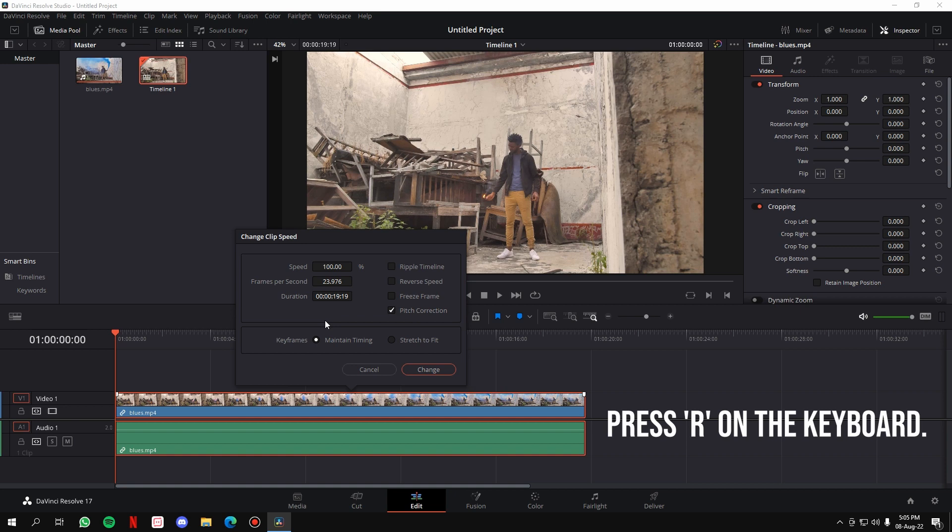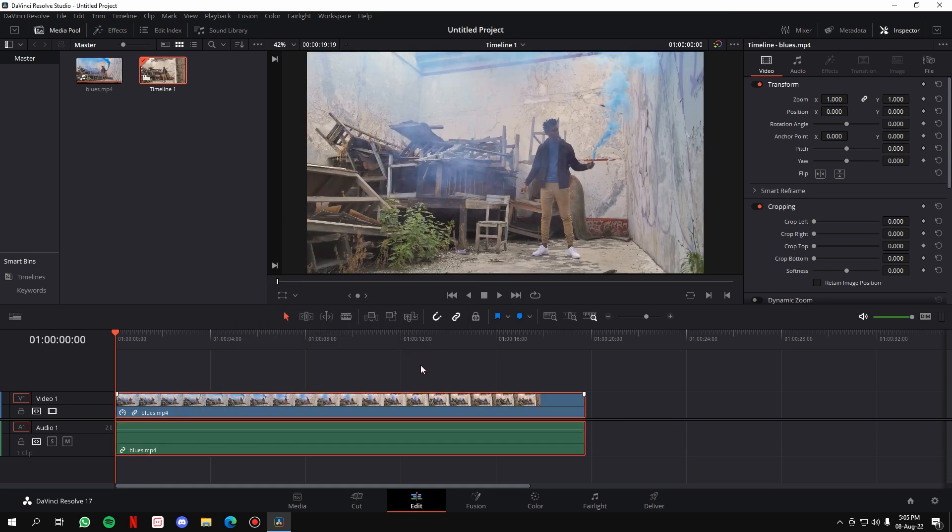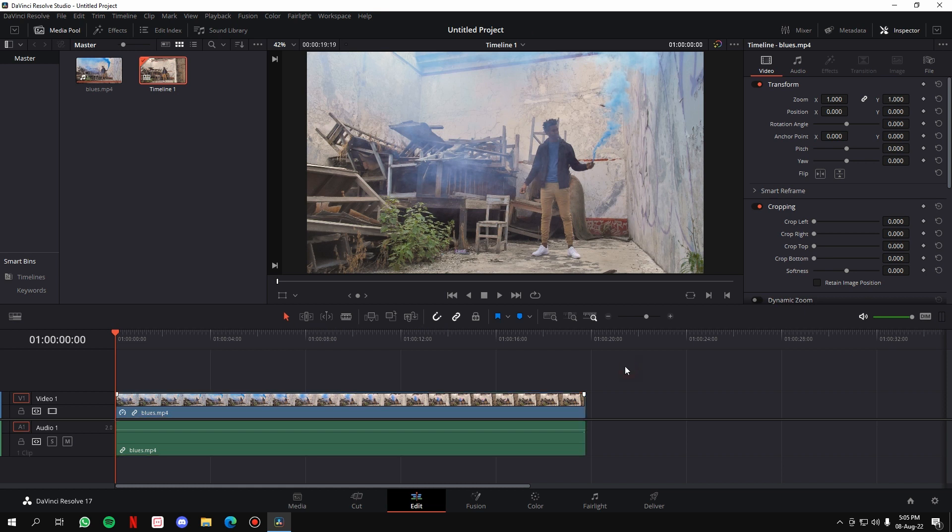After that, all you have to do is click on 'reverse speed' and hit 'change,' and you have reversed the clip. Basically it saves you two more clicks, but we are humans—it is in our nature to use the faster method to reach our goal. So yeah, the third method is my favorite method of all three.